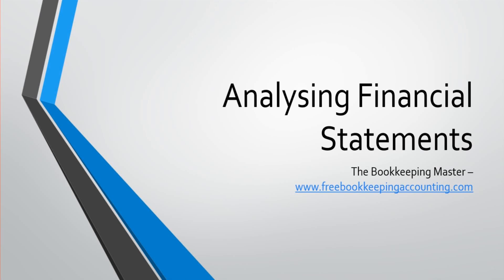Hello there, this is the Bookkeeping Master on YouTube. Welcome to this video.